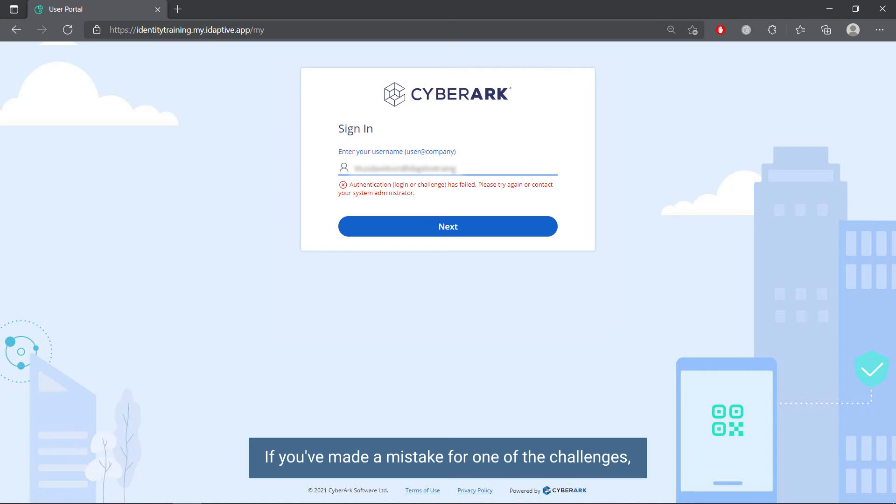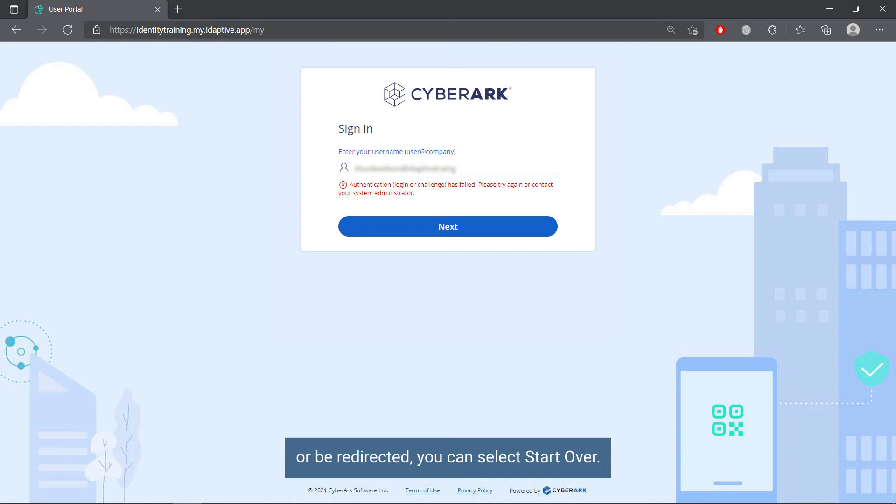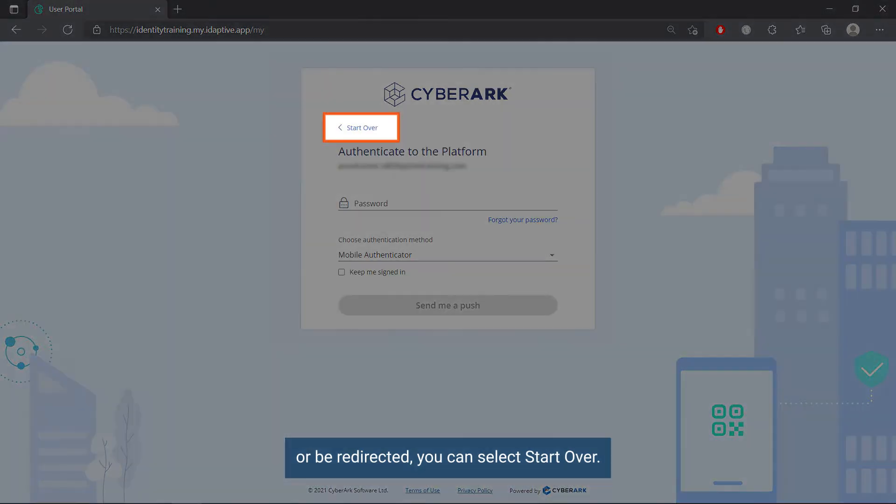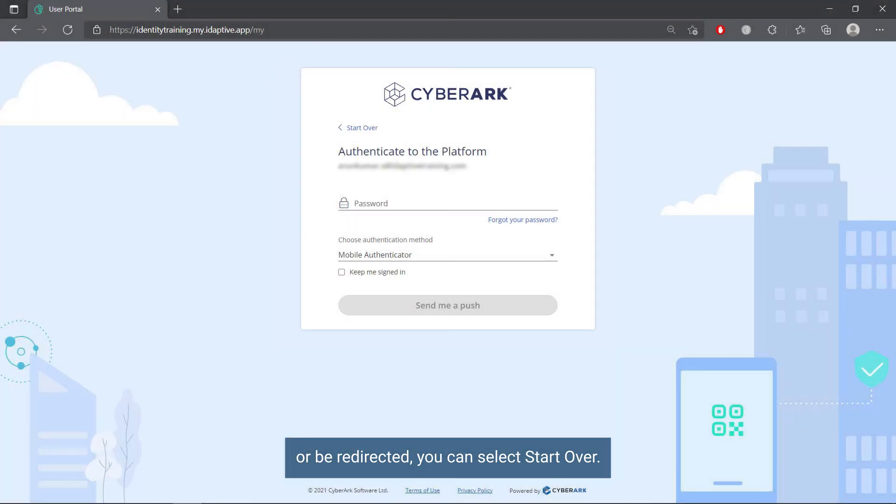If you've made a mistake for one of the challenges, you may continue to the next challenge or be redirected. You can select start over.